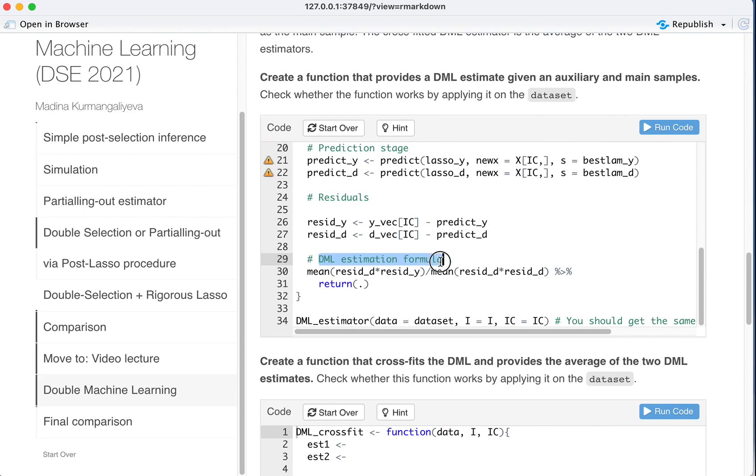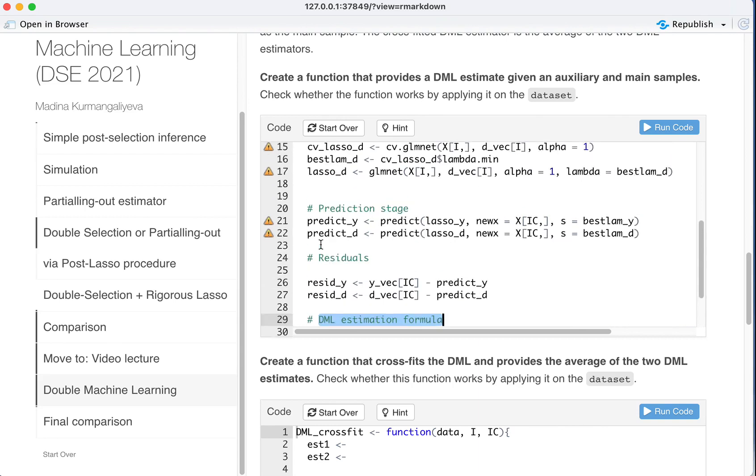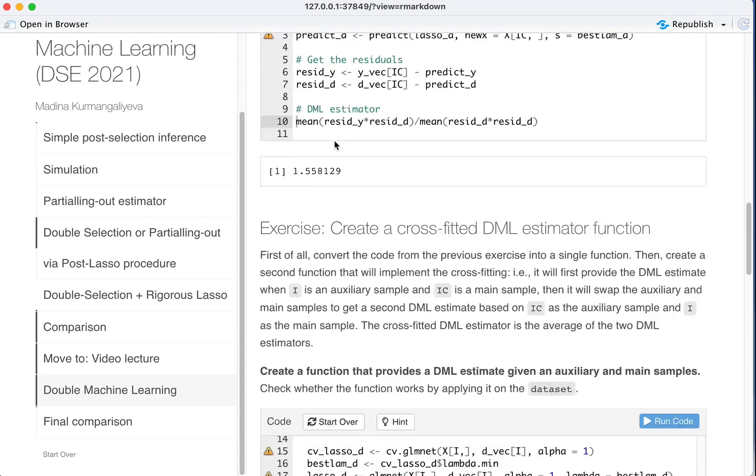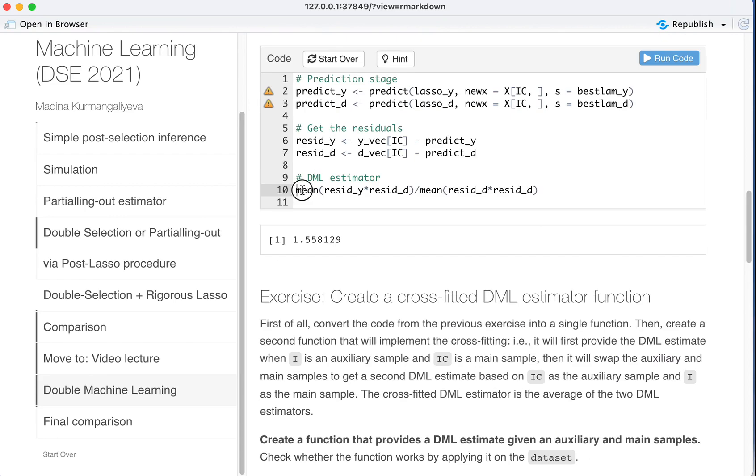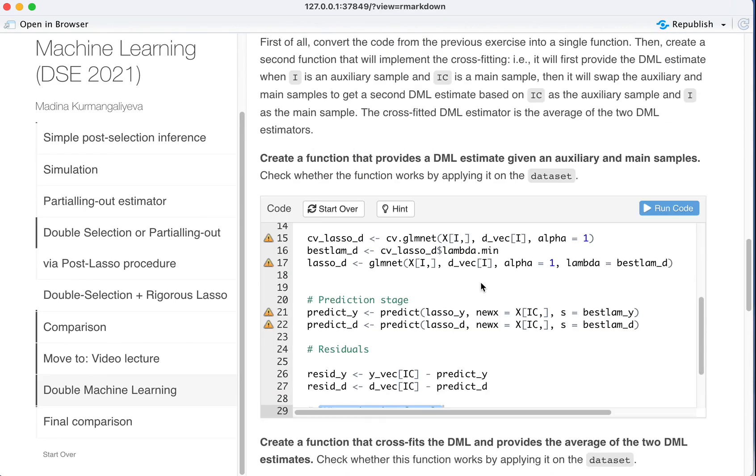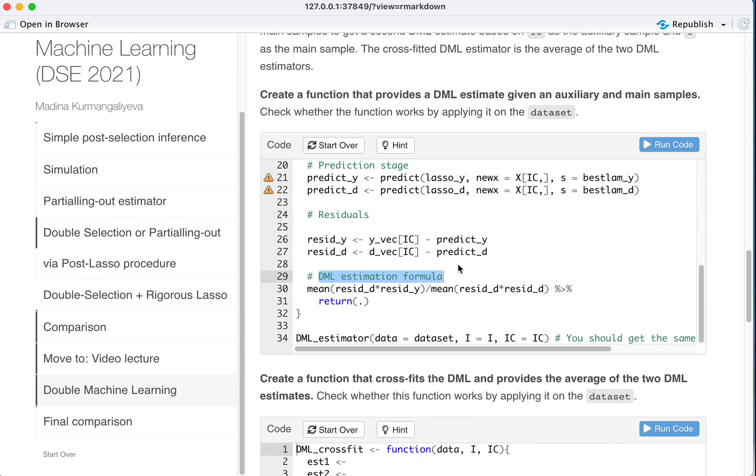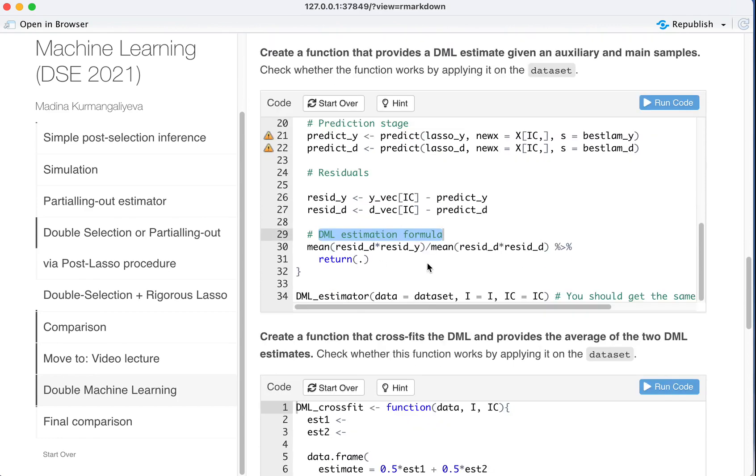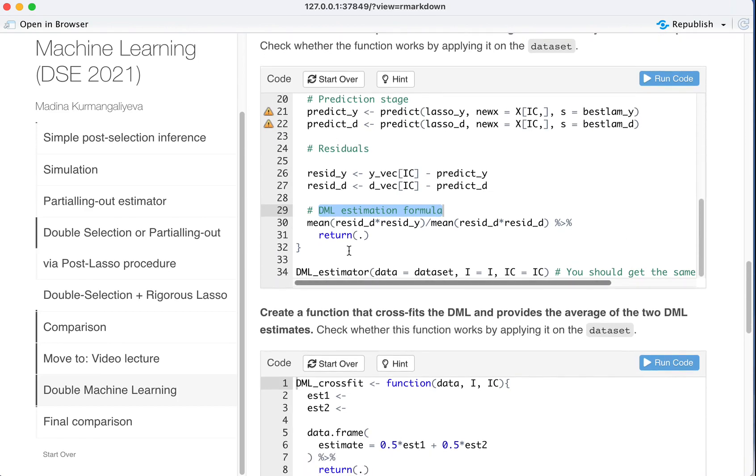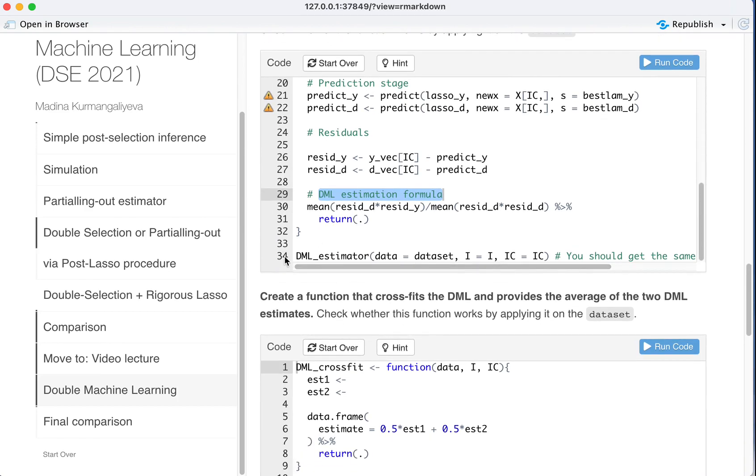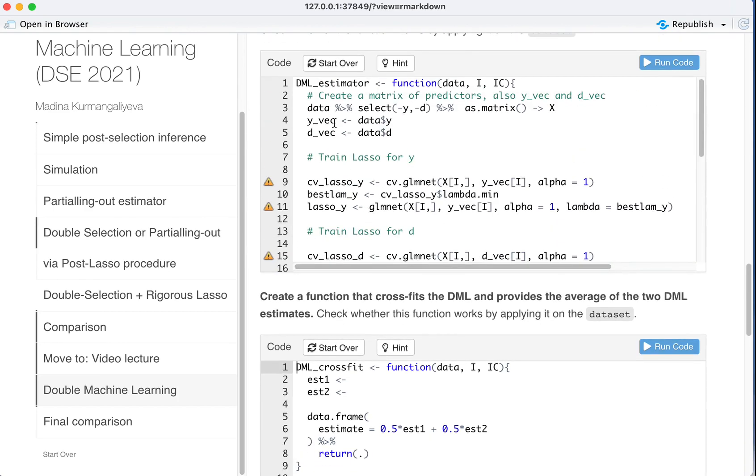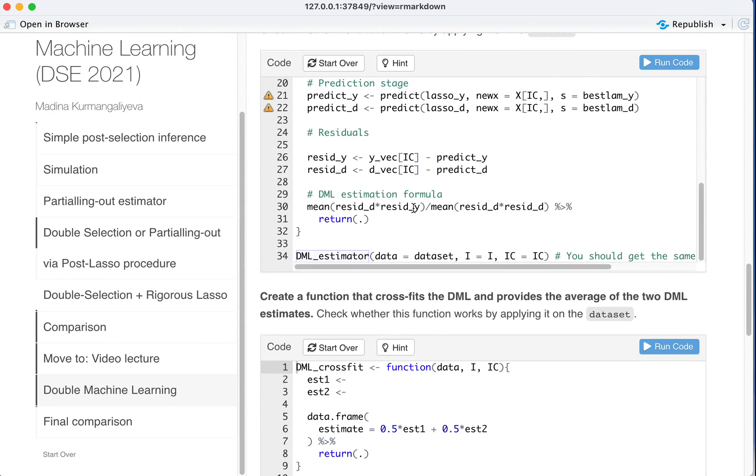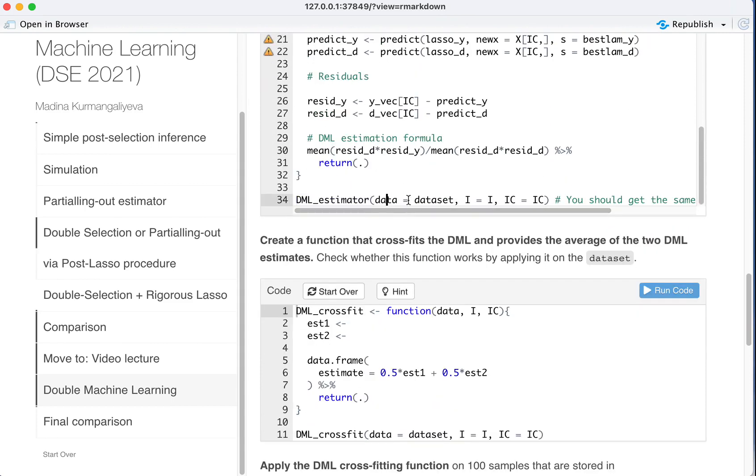Double machine learning estimation formula is basically the last part here, which we then pipe and we return just the numeric value. And so now we can apply this function, DML estimator, where data is equal to data set, I is equal to I which we already created, and IC is equal to IC.